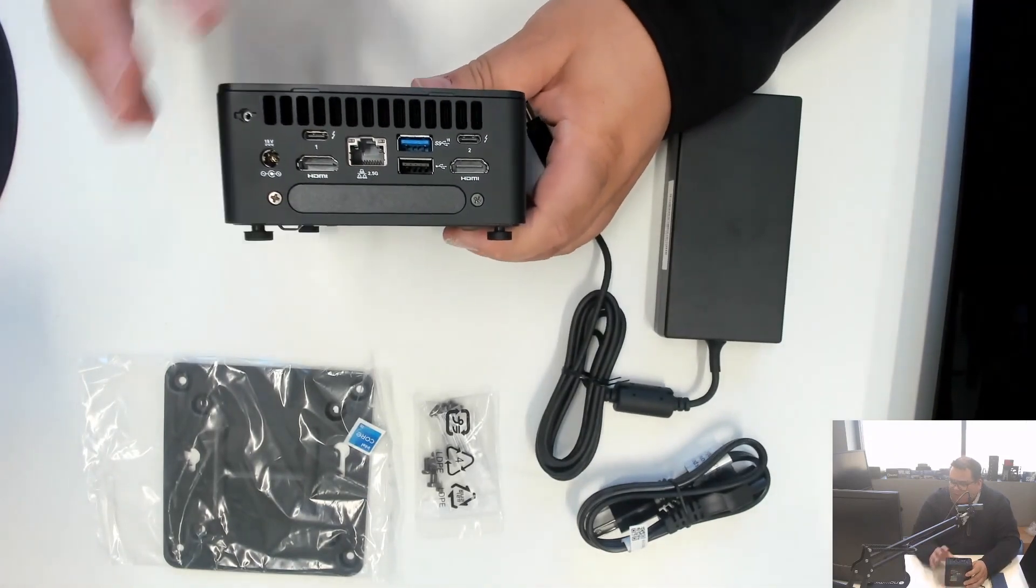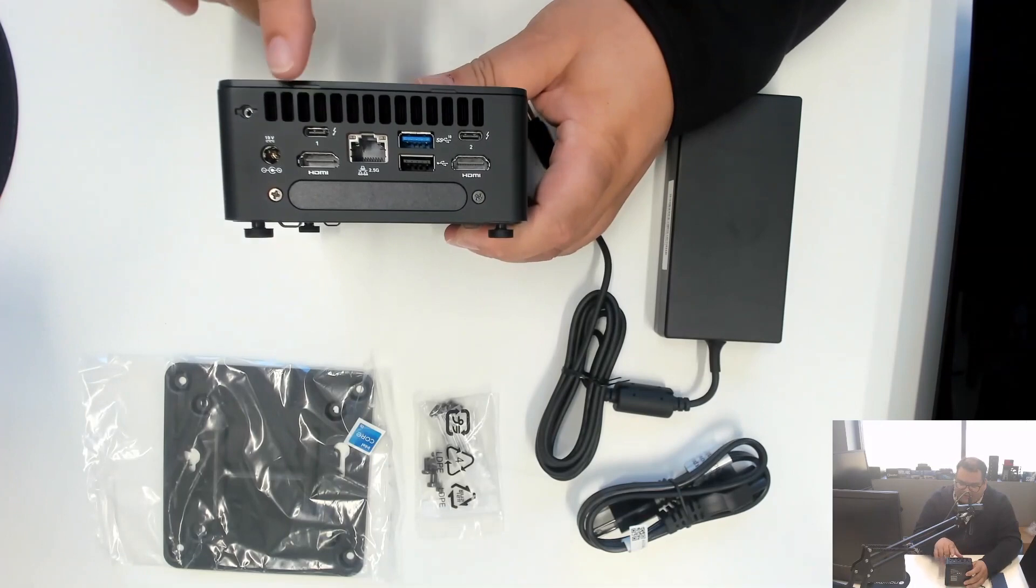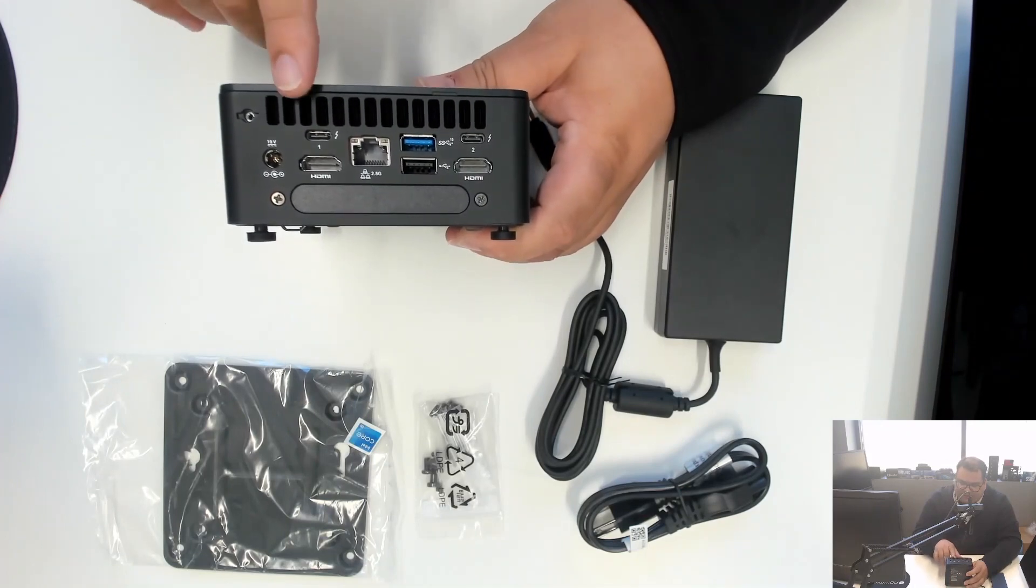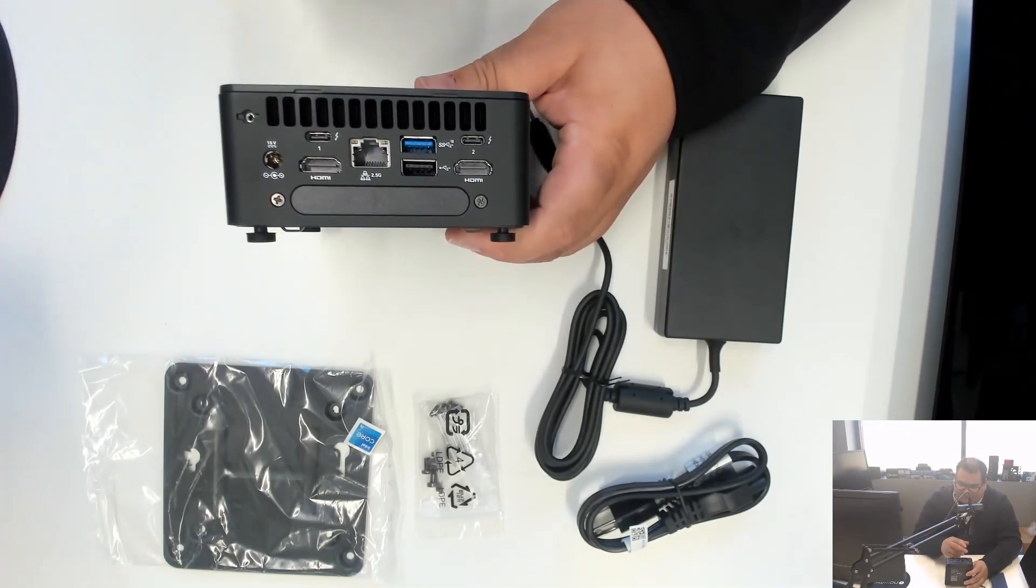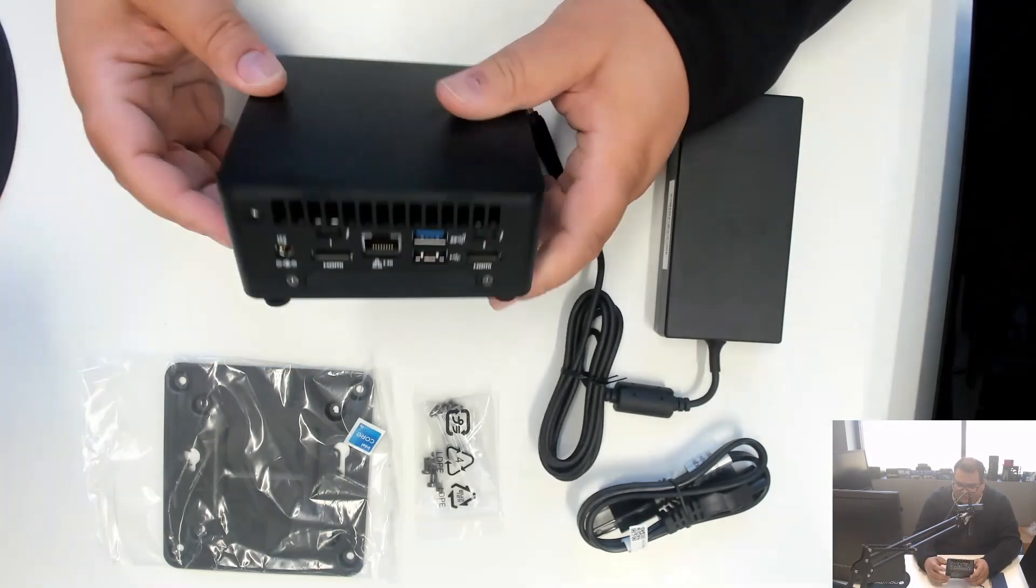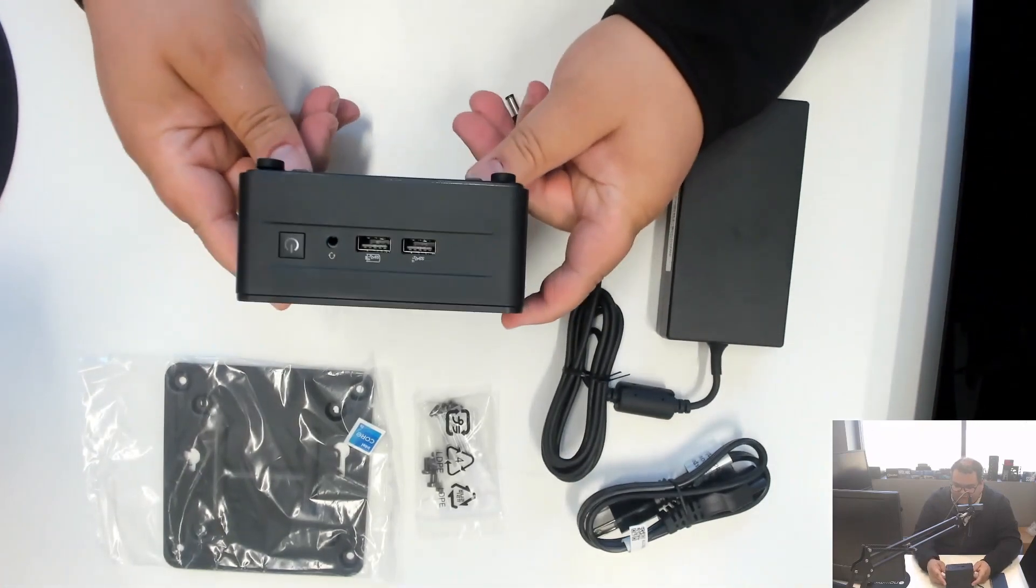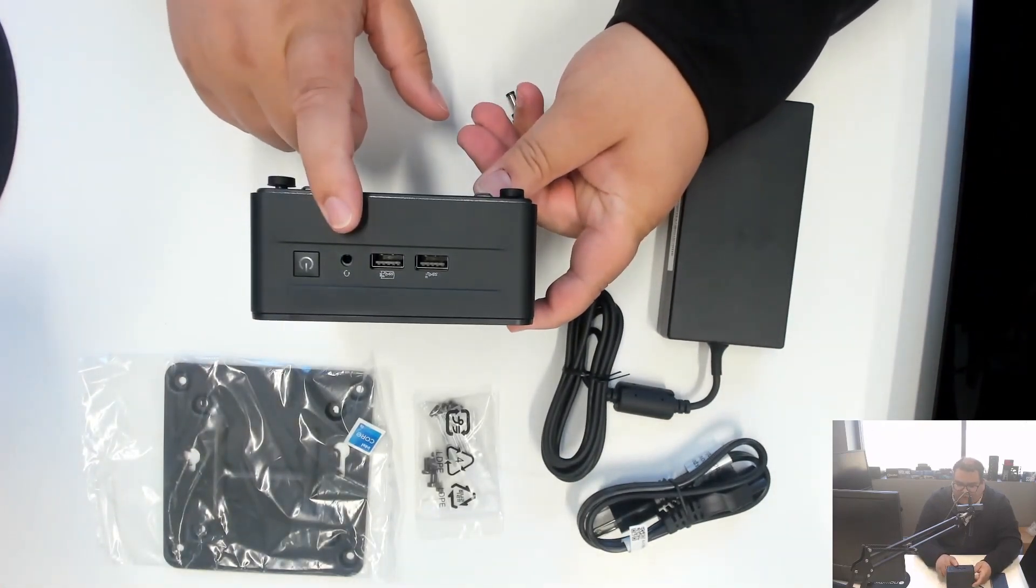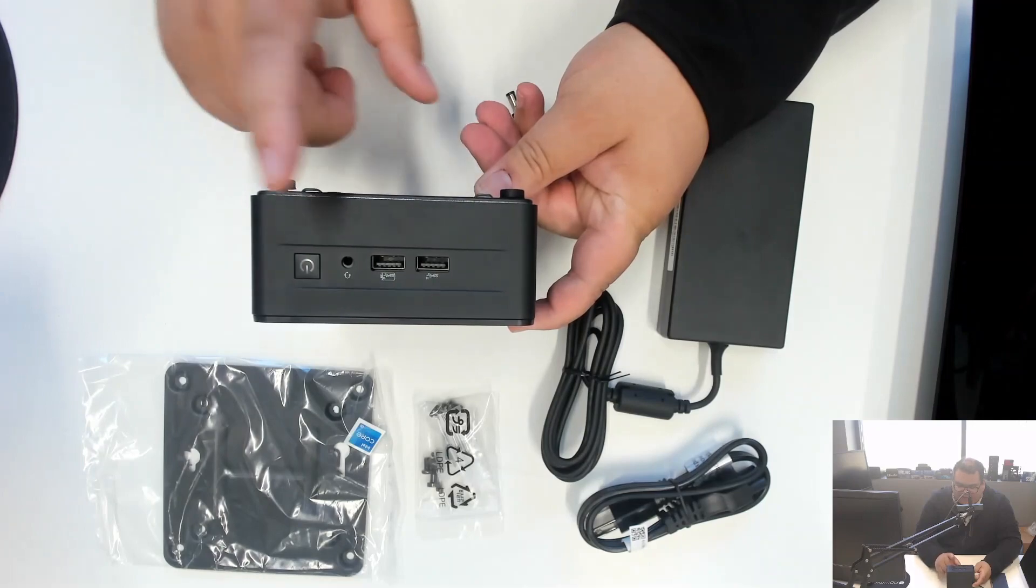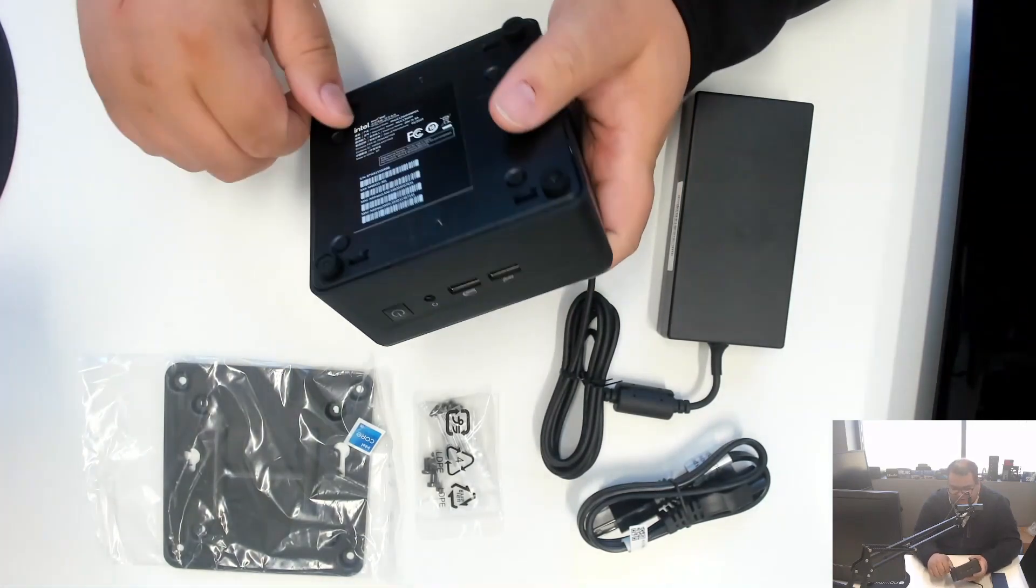We have two HDMIs on the back as well as two Thunderbolt ports, Ethernet, two USB, and in the front we have the audio jack along with two USB ports.